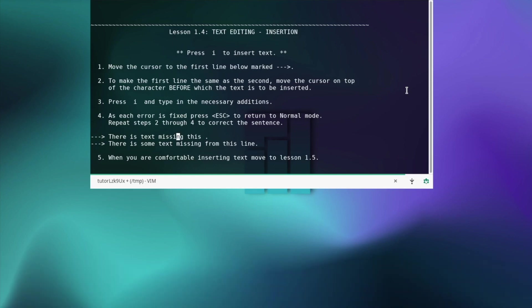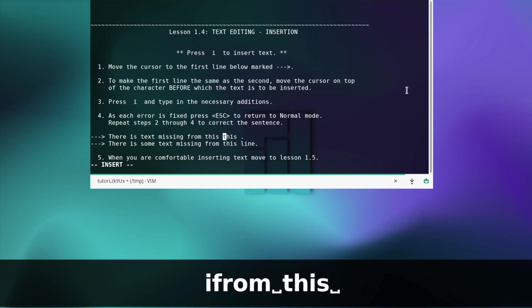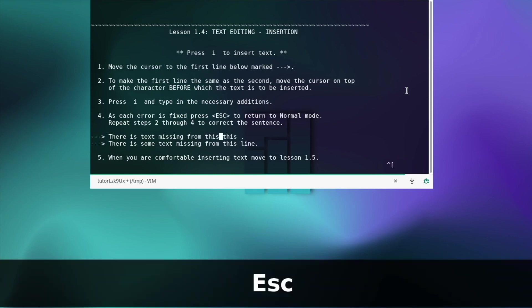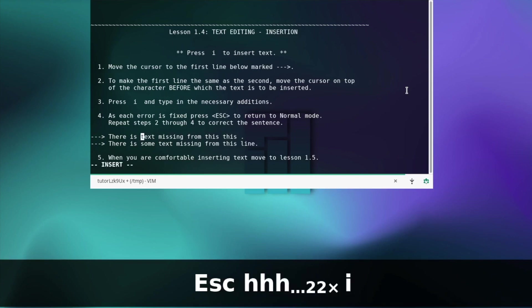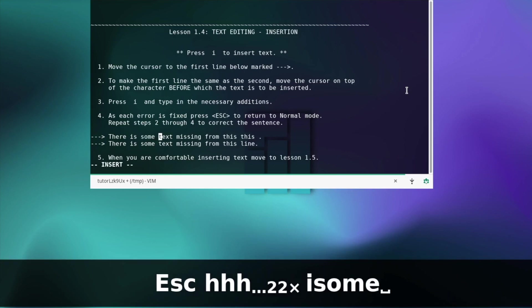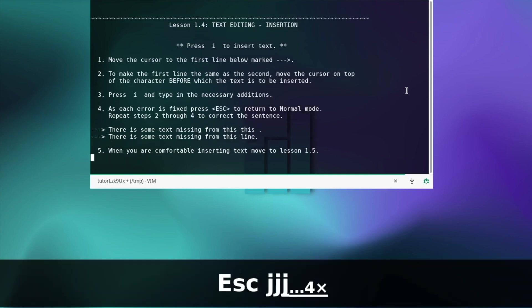Repeat steps two through four to correct the sentence. We want to add text from this line so we need to move further here, then press i and type the addition. I forgot the text at the beginning, so let's move back here, then press i for insert and type it. When you're comfortable move to the next lesson — yes, I'm comfortable, so let's move on.